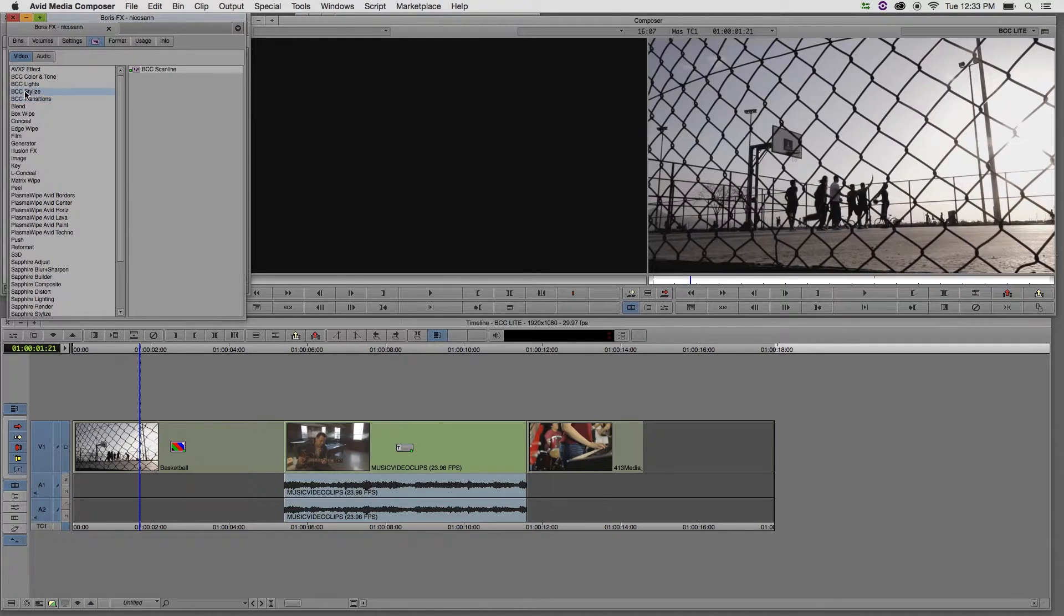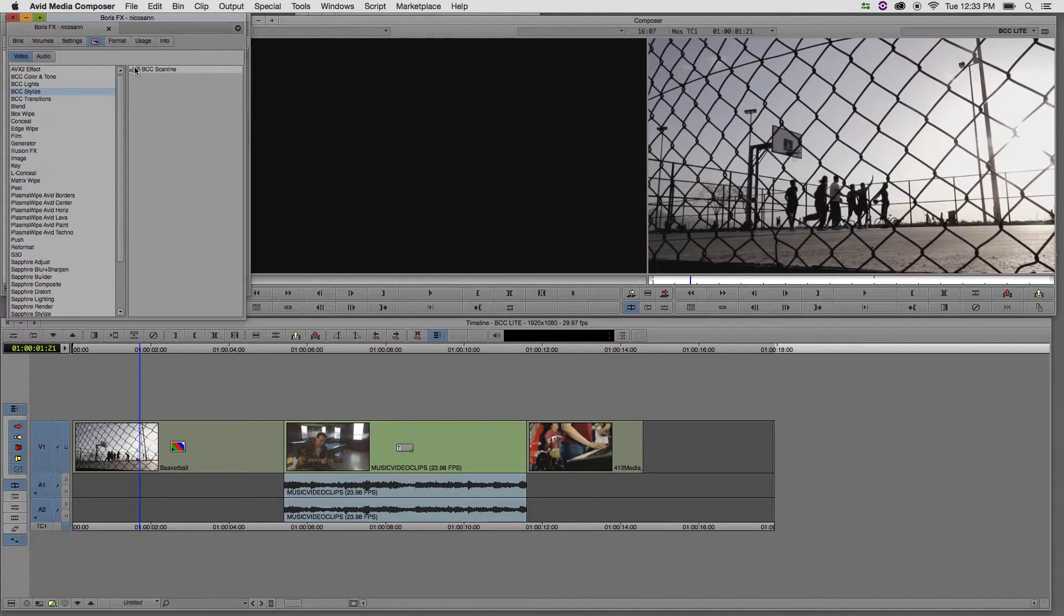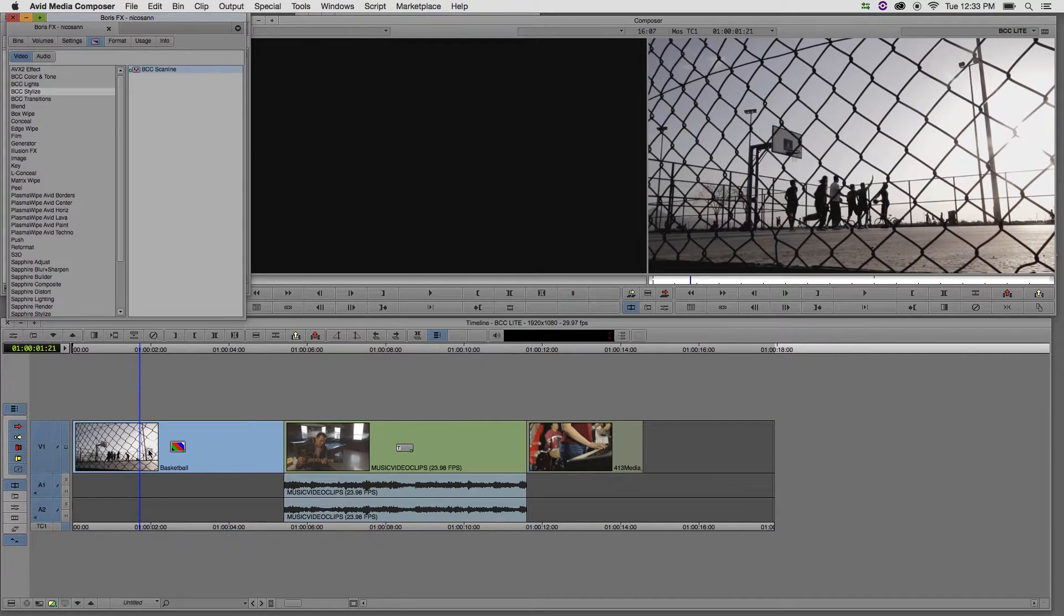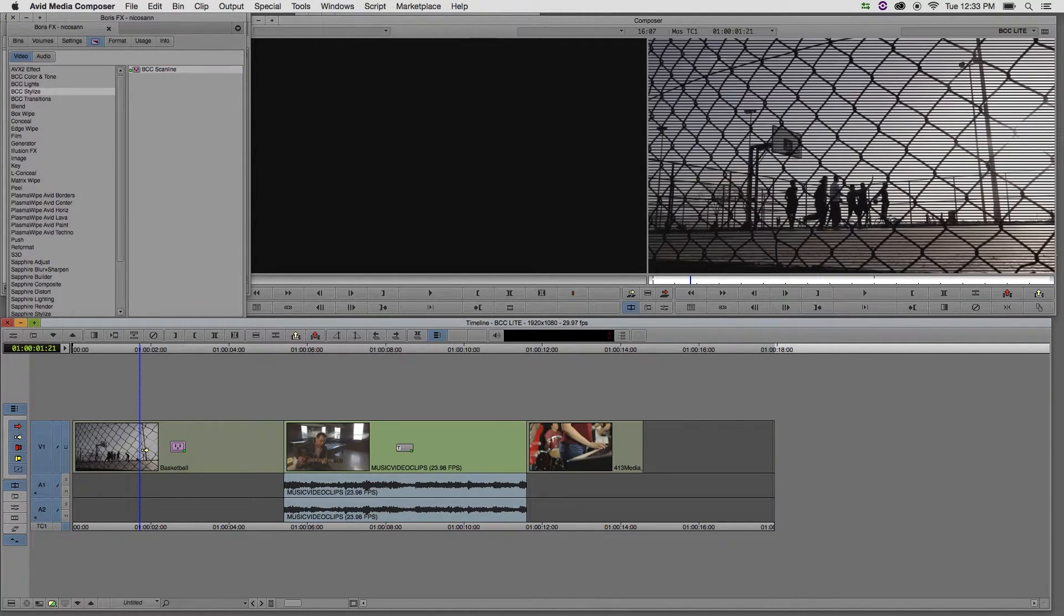Now, let's go to BCC Stylize and apply the Scanline effect to this basketball clip that I've desaturated in my timeline. I'm going to select the effect, alter option drag it to nest it onto the clip.